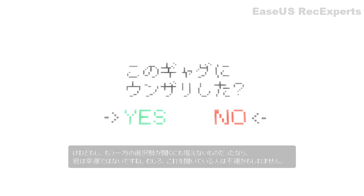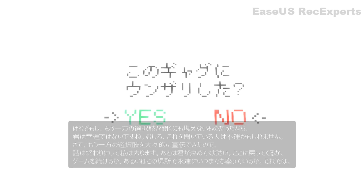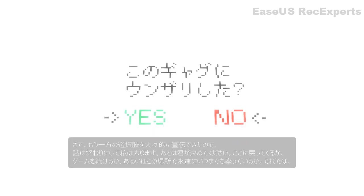In fact, I'm just going to say that no one who's listening to this is lucky. Well, now, I've built up the other option so much that I'm going to stop talking and leave you to your decision whether to come back here, continue with the game, or just sit in this spot forever and ever. Cheers.